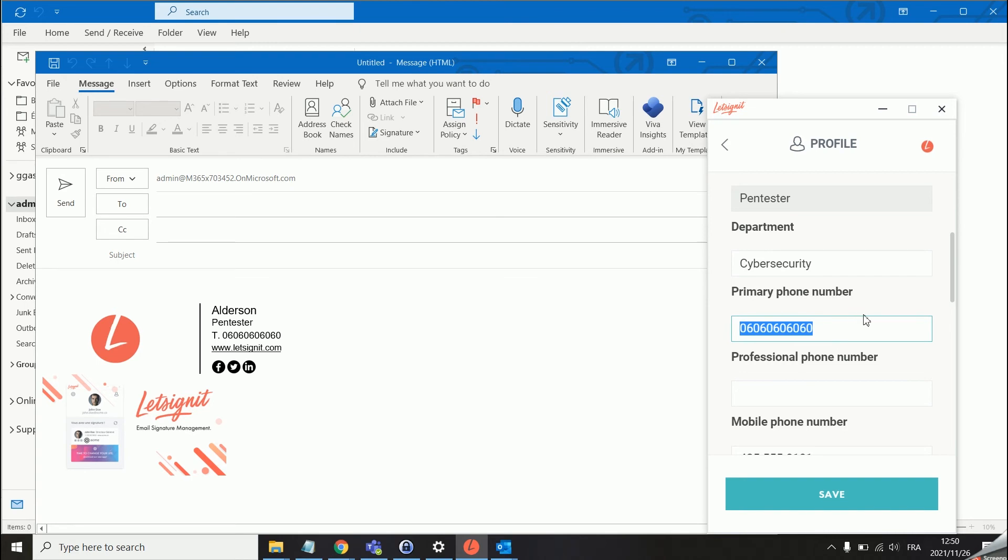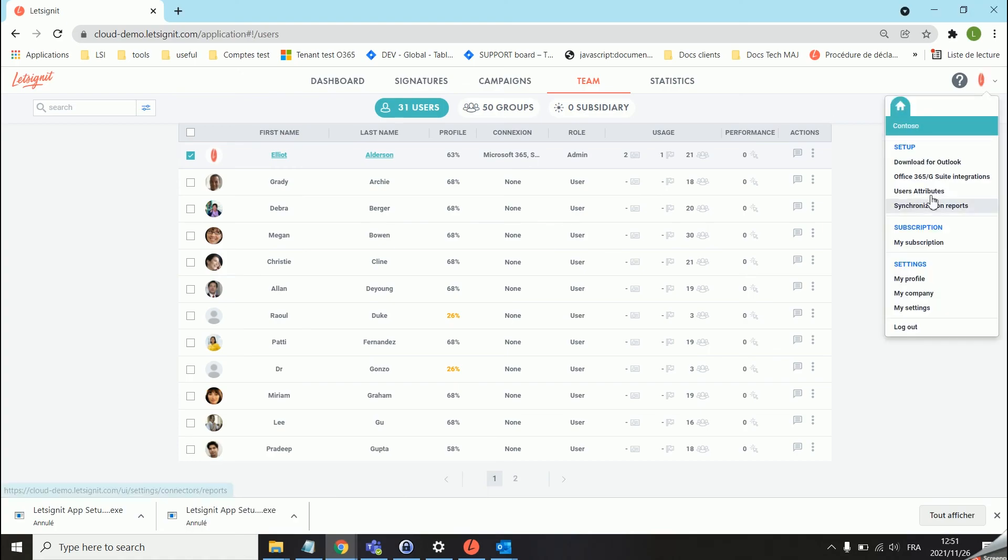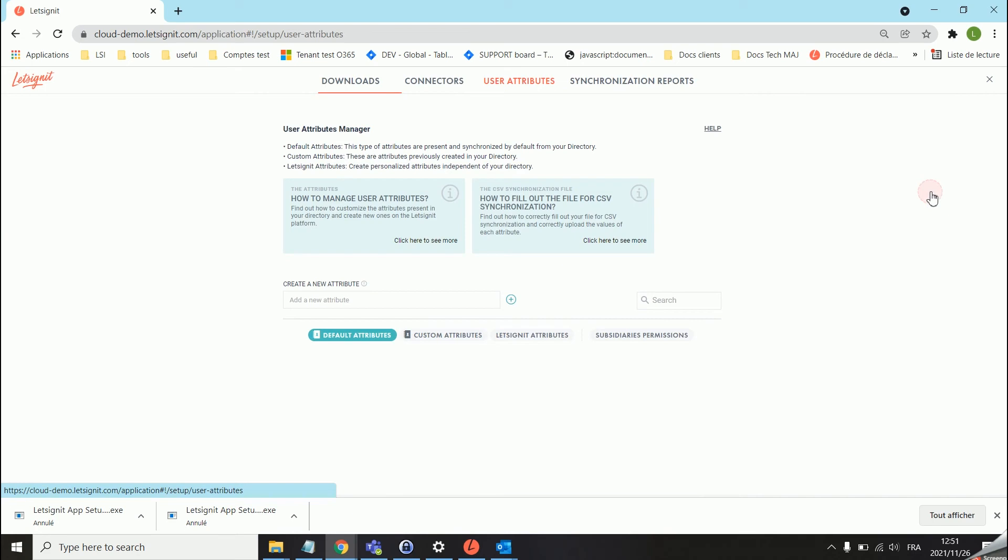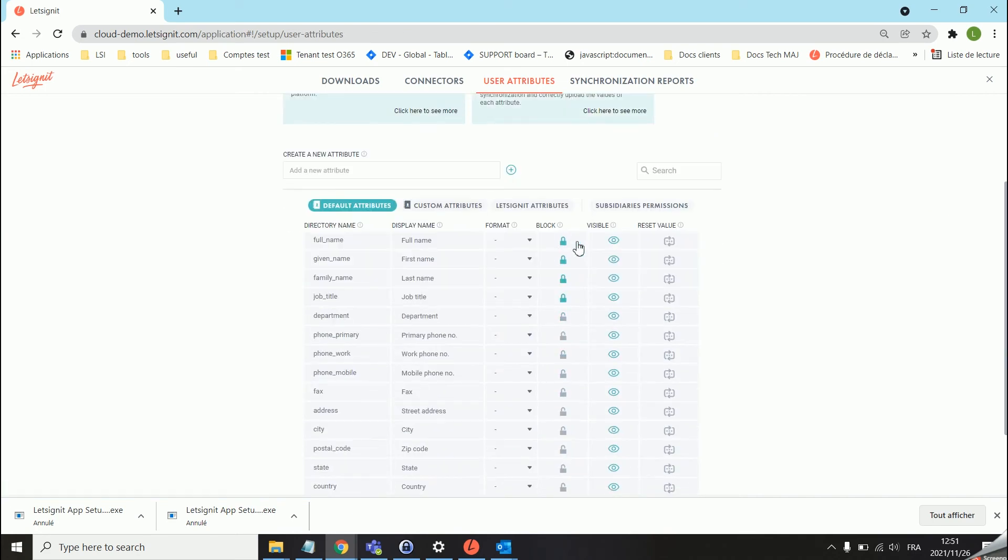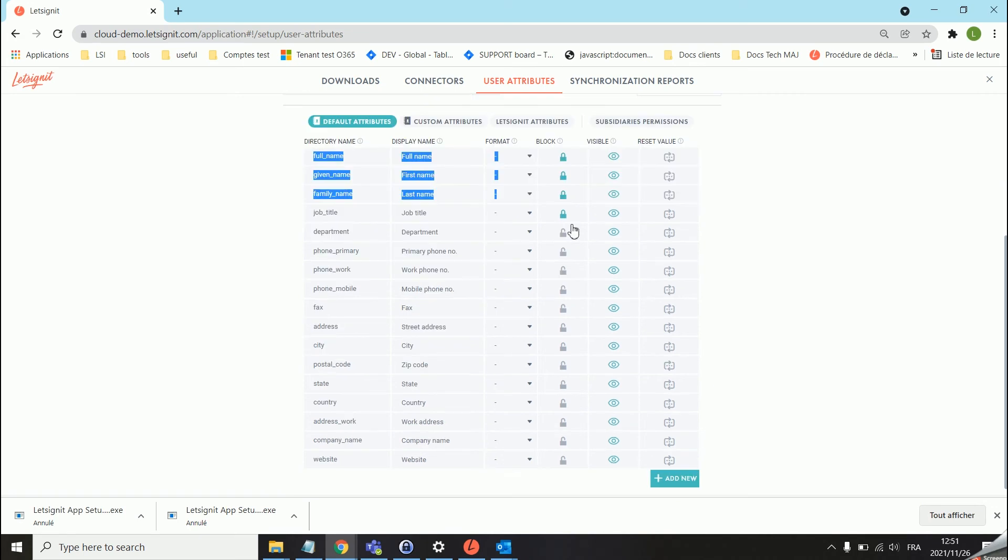If you would like to block all of the attributes you can. If you trust your employees and want them to be able to change whichever value in the signature at any given time, you can do that directly on the Let's Sign It platform. Head over to the user attribute section and here you can see we have a lock. The first four attributes are locked and that's why I could not change them on the app. You can basically choose which you would like to unlock or lock.